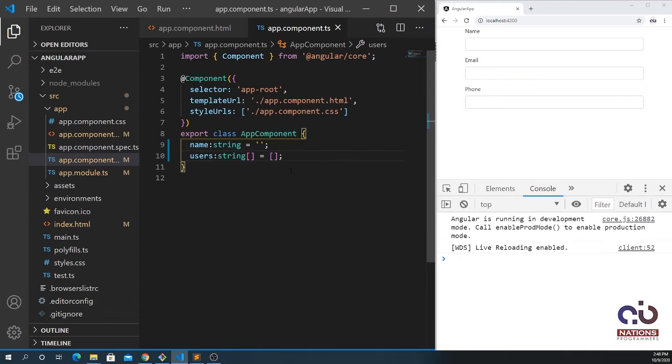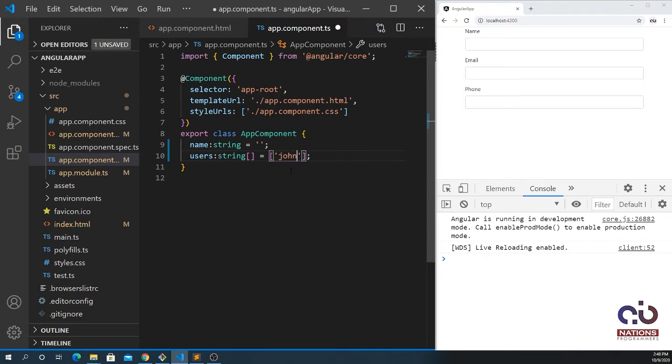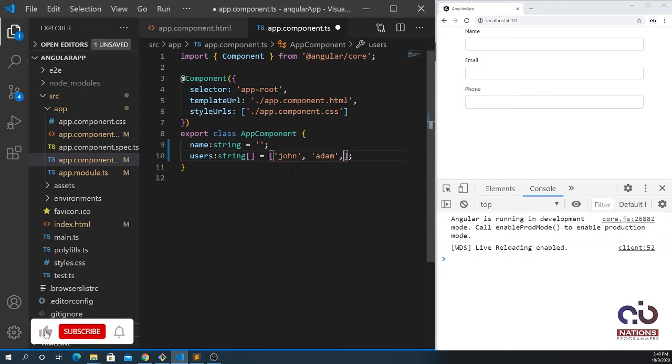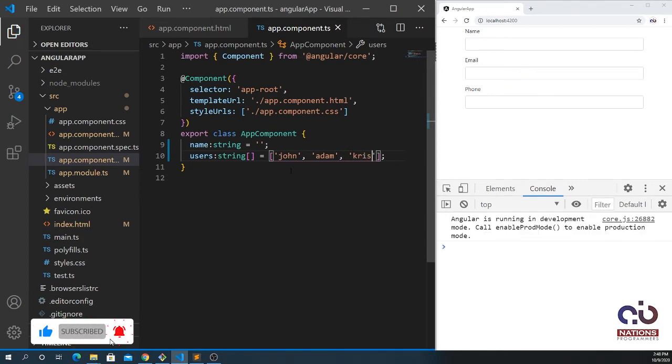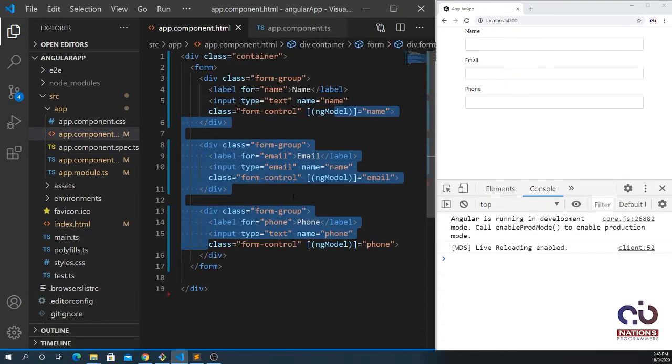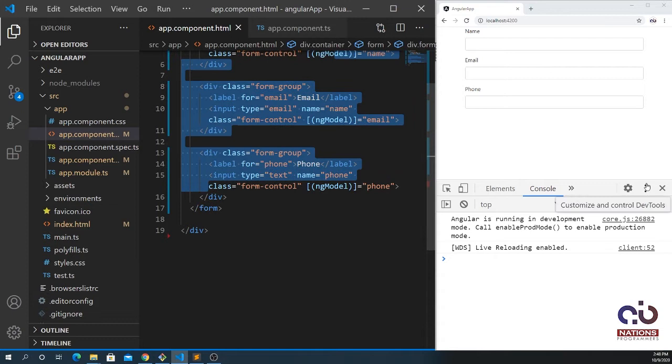I'm going to pass some values inside the array. Let's suppose it's John, Adam, and Chris. So I have three names here.